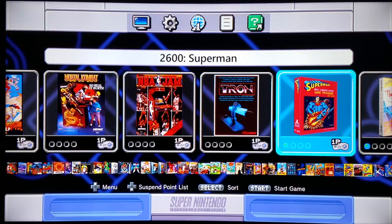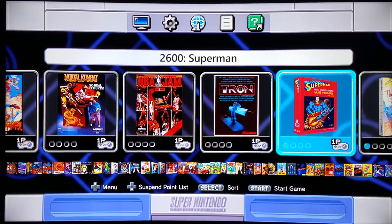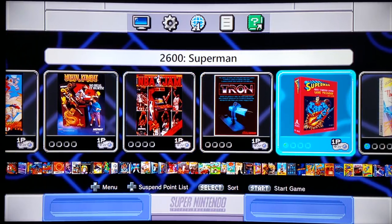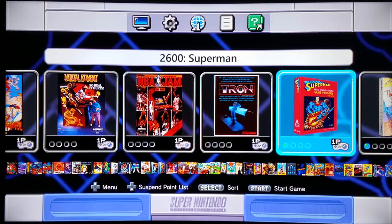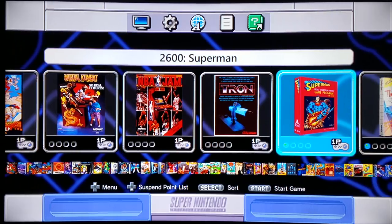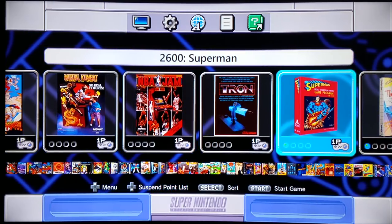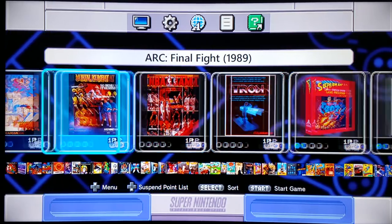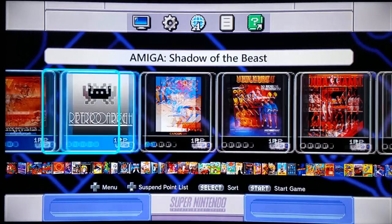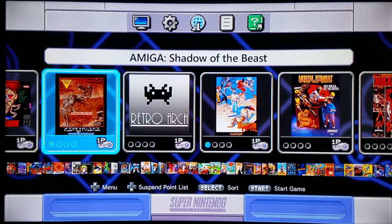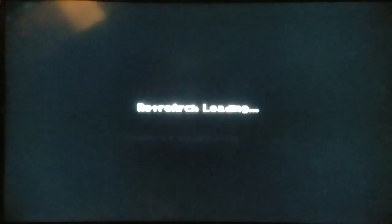Hello everyone. We're going to be playing one of the greatest games ever made — Atari 2600 Superman from 1978. Just kidding. We're going to be actually playing Amiga Shadow of the Beast, arguably one of the coolest games ever made, and I absolutely love this game.